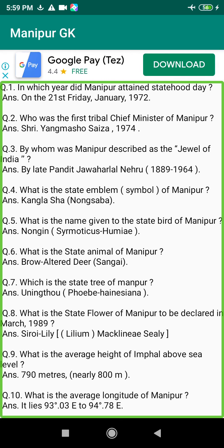Q206. When did Englishman Hudson become commandant in Manipur? Answer: 1898.